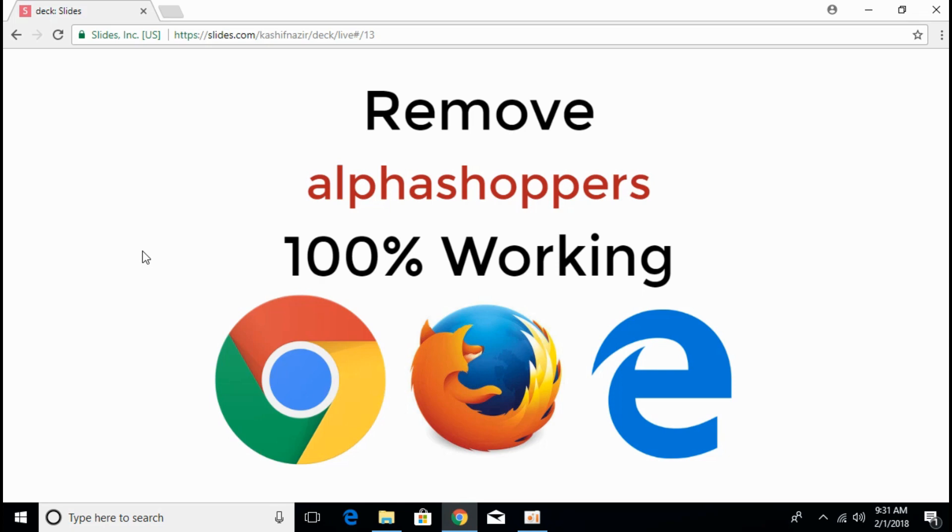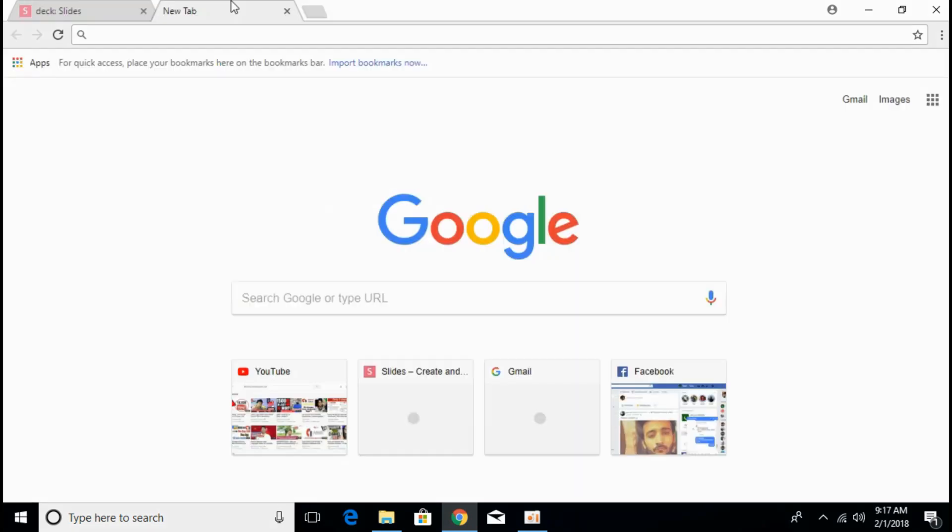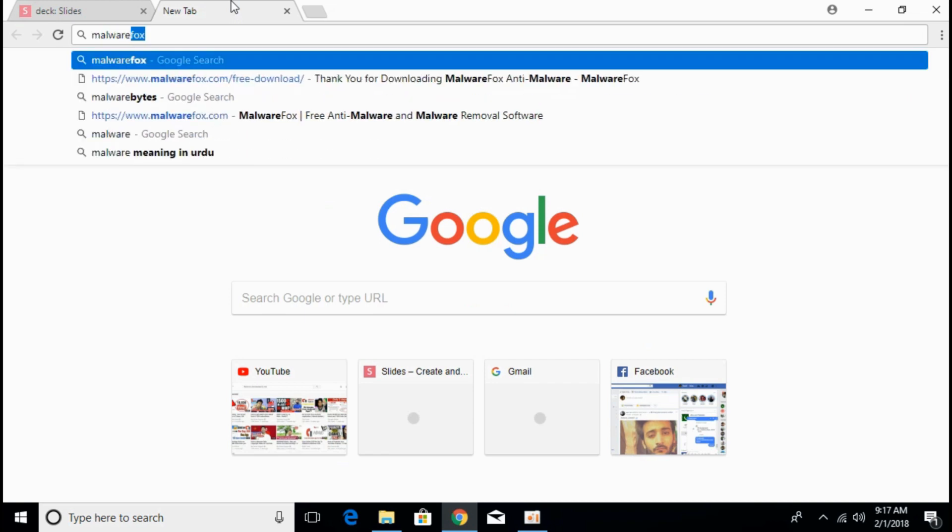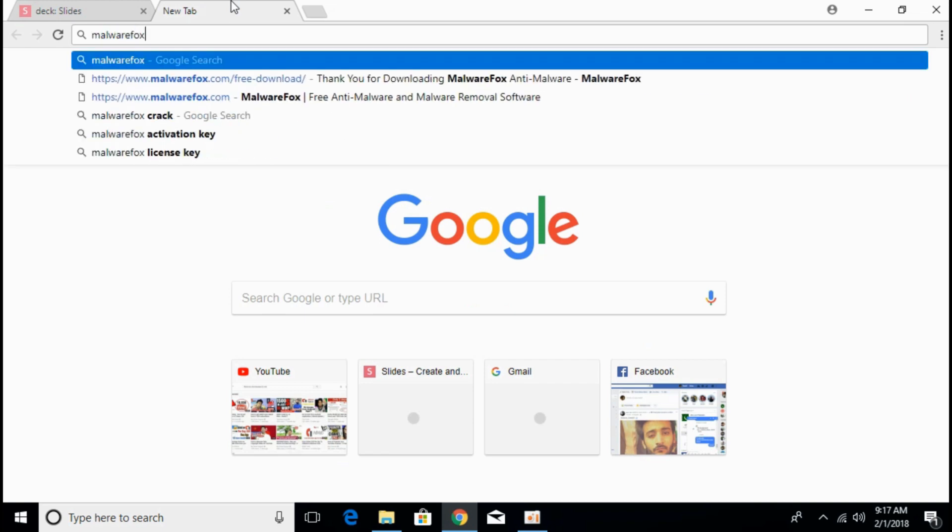To remove the error, we need to install a single piece of anti-malware software. Search for Malware Fox. Here we have the software with the name of Malware Fox.